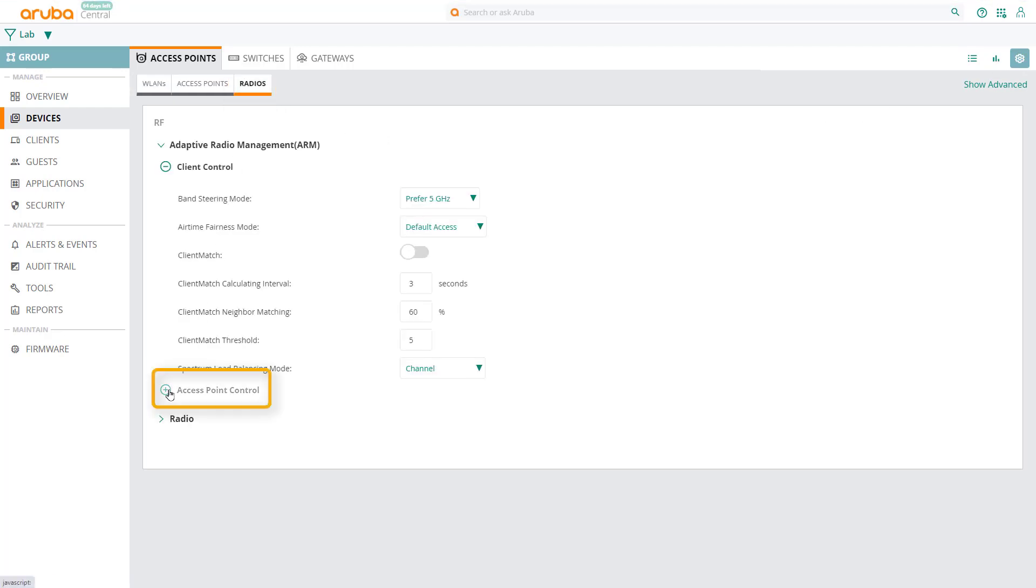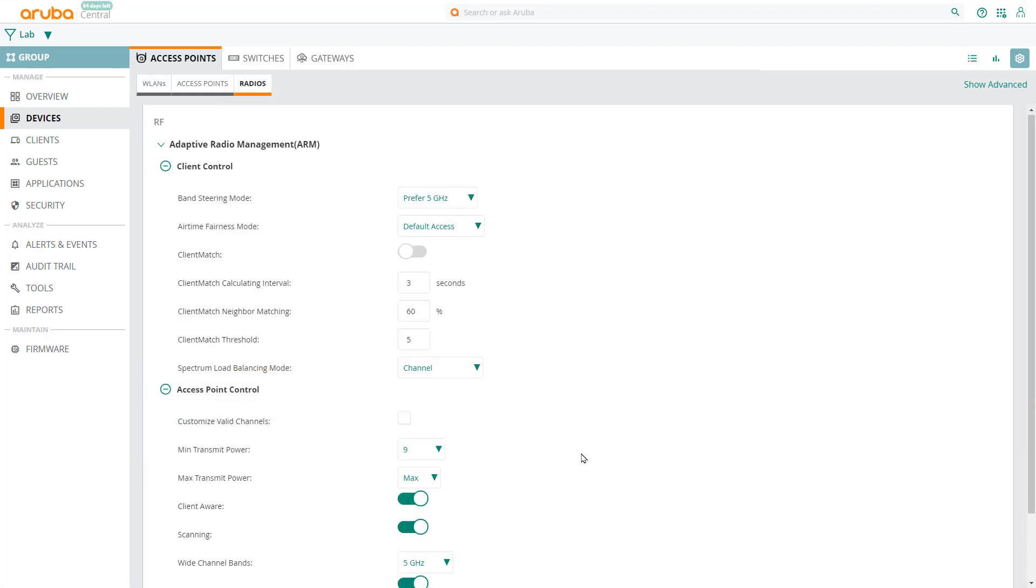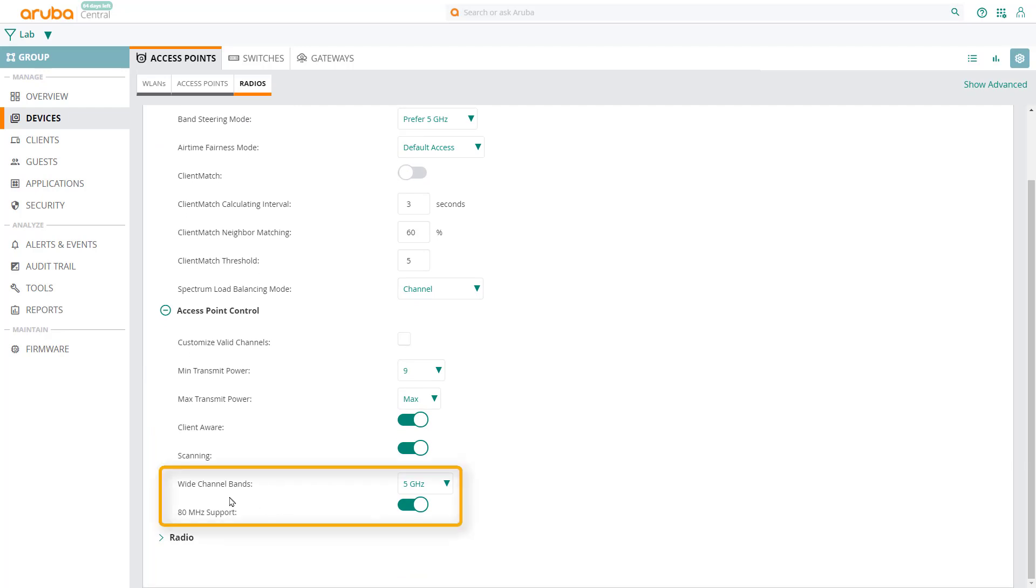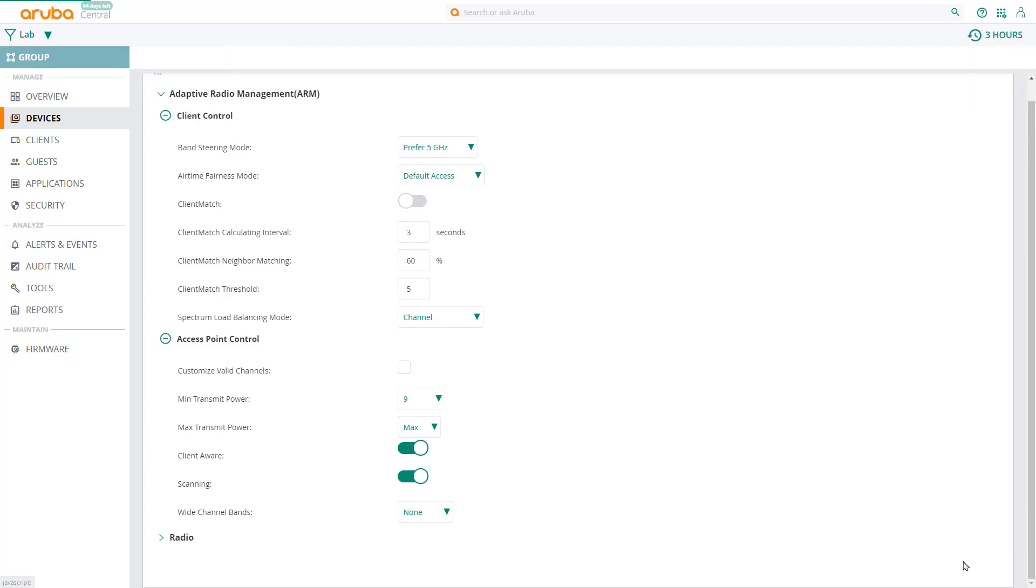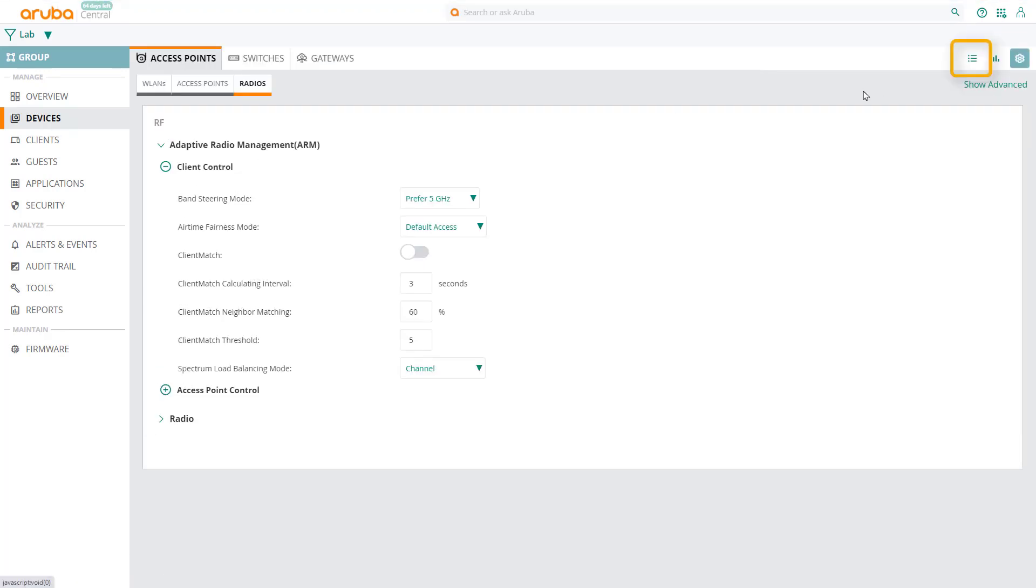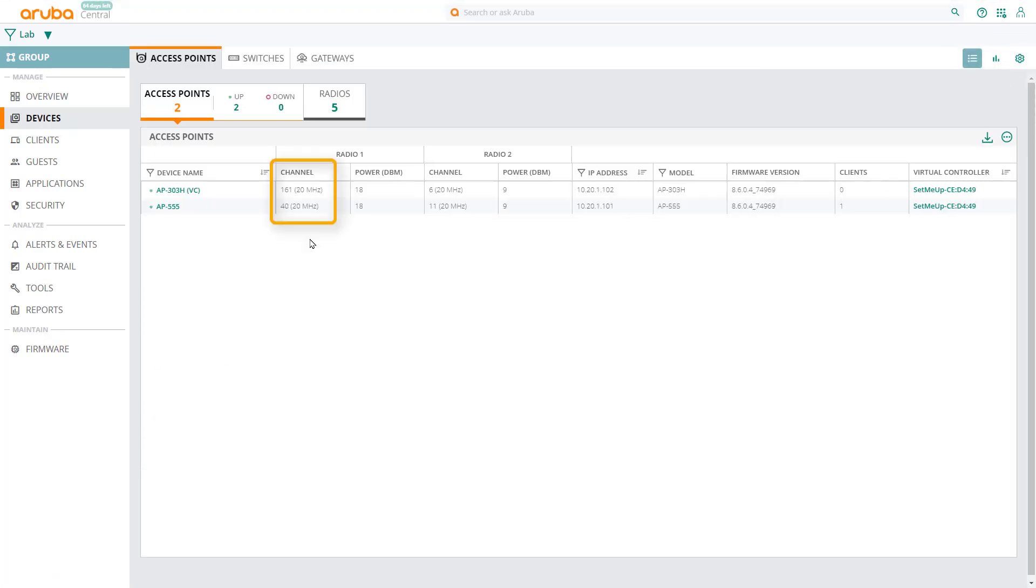Expand access point control, and you can see that the wide channel bands are enabled on 5GHz, and support for 80MHz is enabled as well. Uncheck 80MHz support, and change the wide channel bands to none. Save settings, and go back to list view. Wait a few seconds, then refresh the page. And you'll see that in our example, both access points have changed to 20MHz.